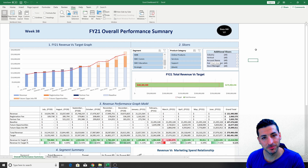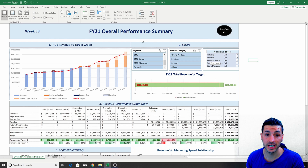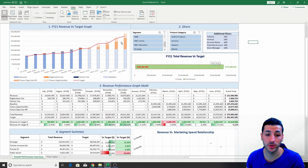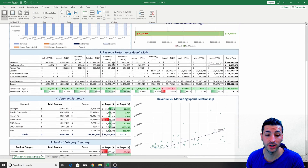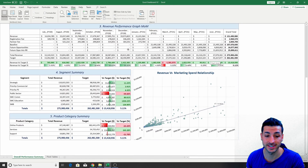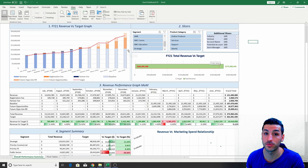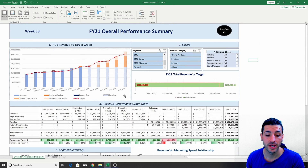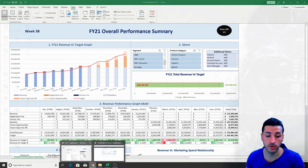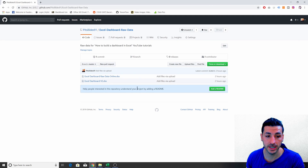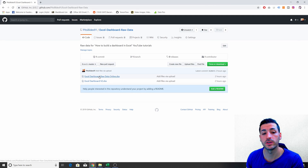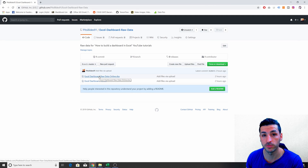Hello everyone and welcome to my channel. In this tutorial, I'm basically going to teach you how to create this Excel dashboard from scratch. The first thing you want to do is to head over to GitHub and download the raw data file we will be using for this tutorial.